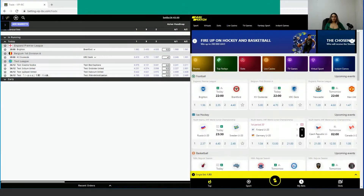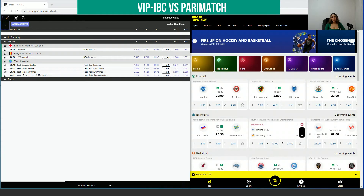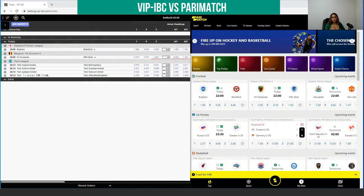The first match we are going to analyze is Brighton versus Brentford. We're going to check the odds available on VIPIVC and the odds available on Parimatch and we will check where we can find the highest odds.